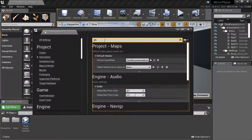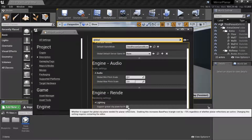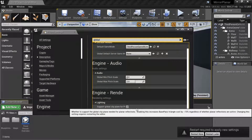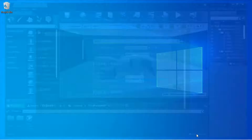Search for 'global', then check 'Global Clip Plane for Planar Reflections' and press Restart.